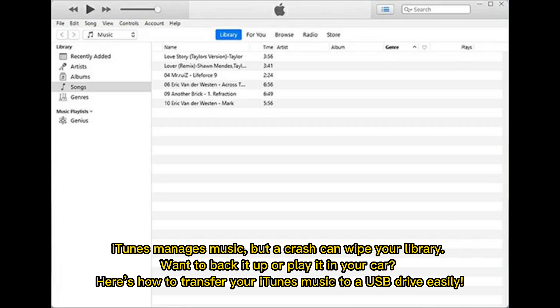iTunes manages music, but a crash can wipe your library. Want to back it up or play it in your car? Here's how to transfer your iTunes music to a USB drive easily.